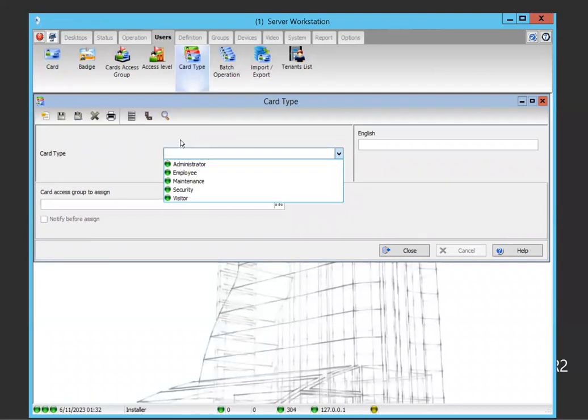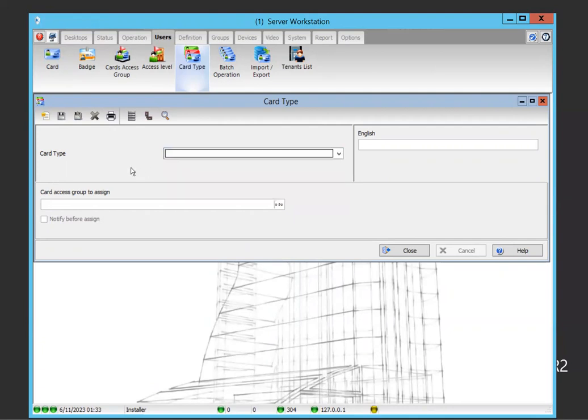By default in the system you have administrator, employee, maintenance, security, and visitor. For example, if your office is divided by building or different company, and you have a visitor from one company going to a specific office, you could have the visitor card organized by company, with a corresponding card type.